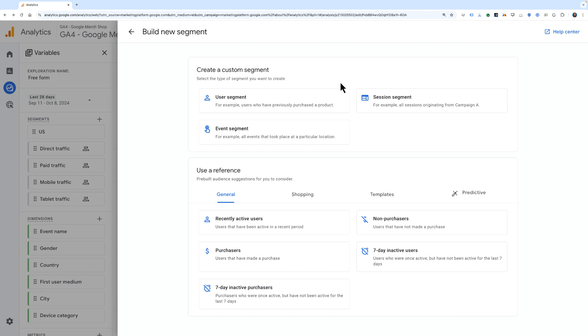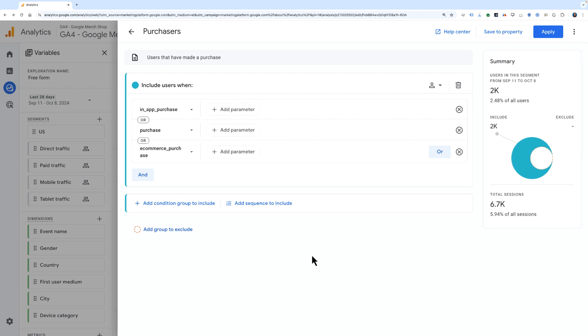Here we can create a custom segment from scratch, or we can use a template, such as Purchasers. Here I've clicked into Purchasers, and this adds a template that's already been built to include users when they make a purchase.